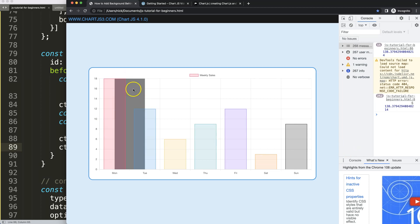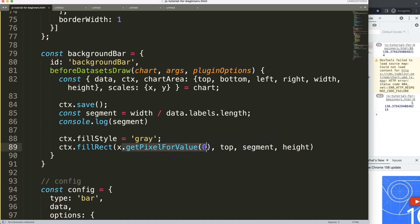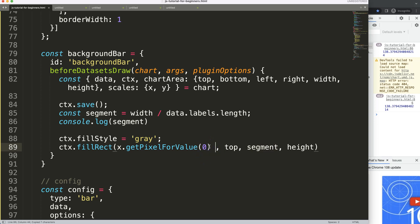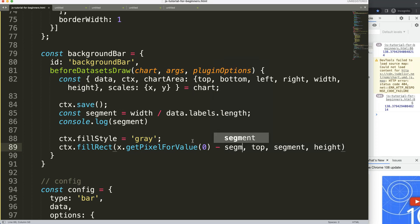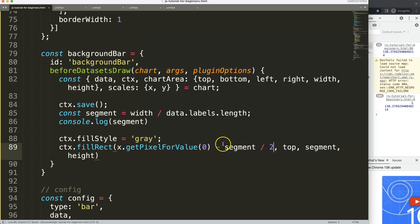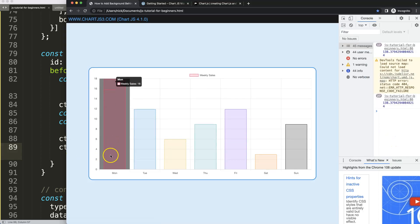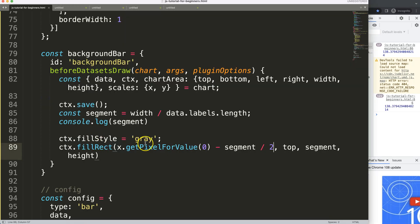There are two things to fix. First, we need to move the rectangle into the correct position. The background needs to shift left by half a segment, so I'll subtract 'segment divided by two' from the x position. That moves it to the left correctly.